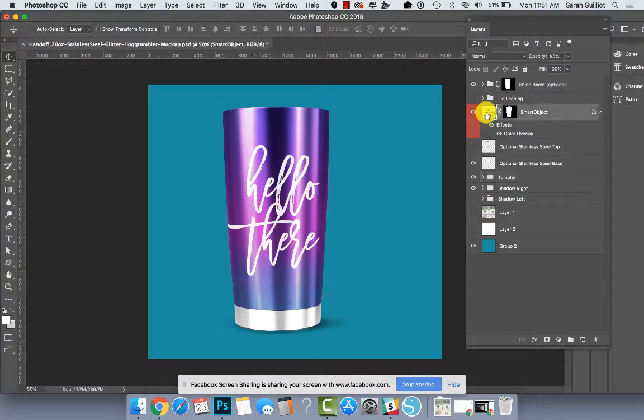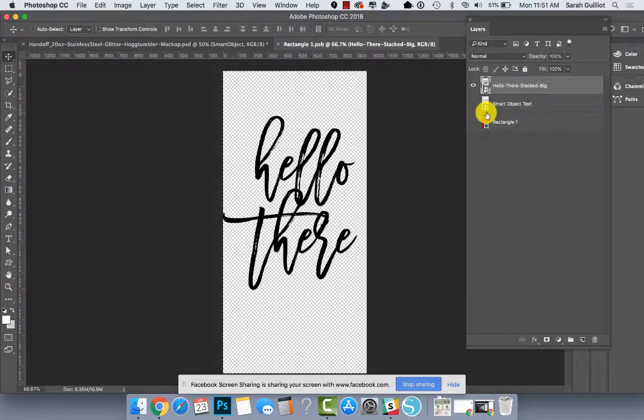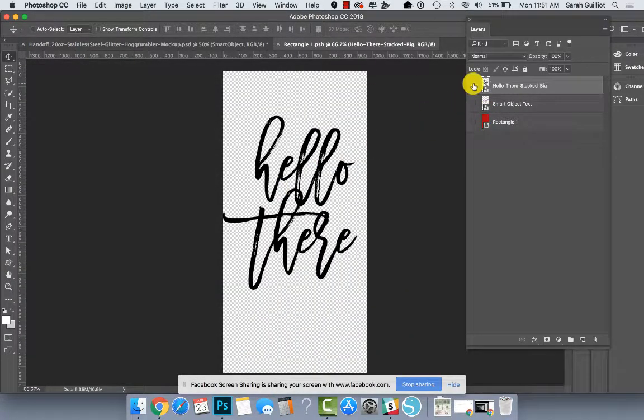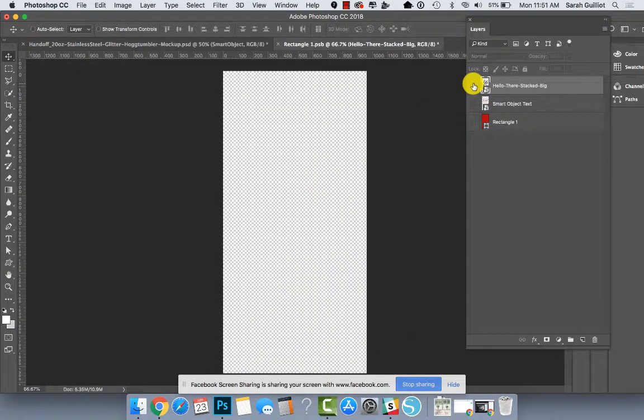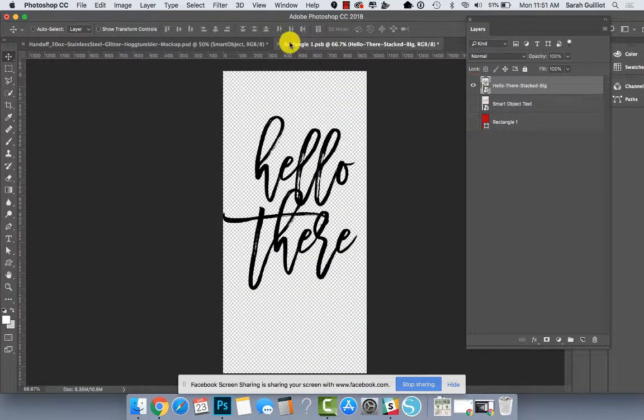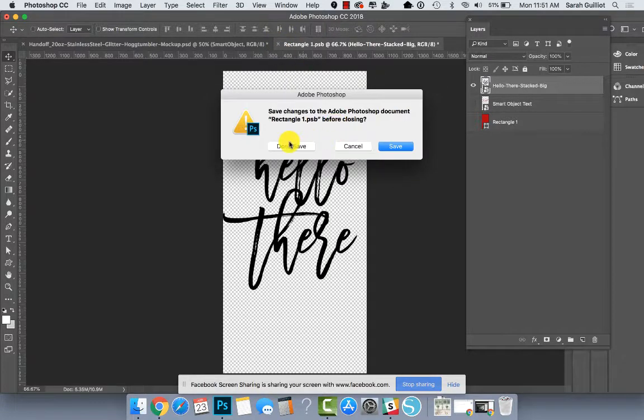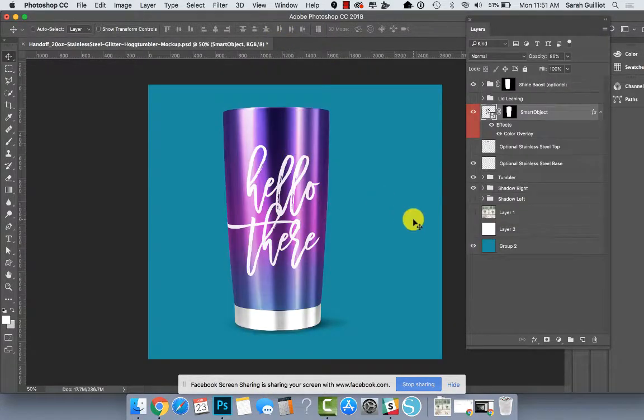Just a little easier to see if I turn off the lid. All you have to do to edit that is double click and open it up in a new window and make some edits to it and save and go back and they will be updated.